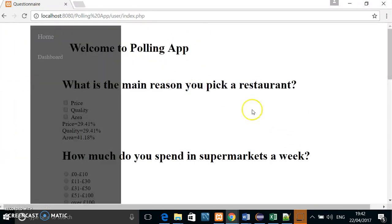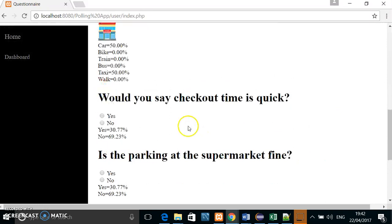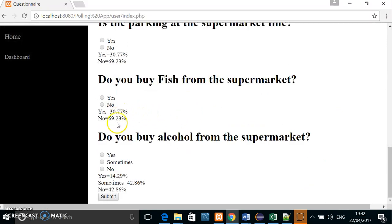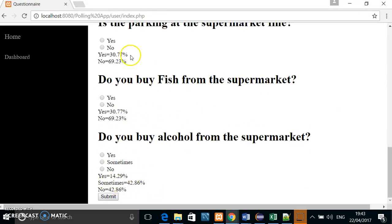So this is just the front end. Yes, and the percentage. You can see that it has been changed because of the new submission that I just did.